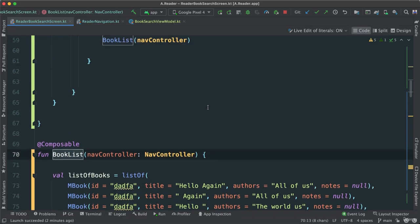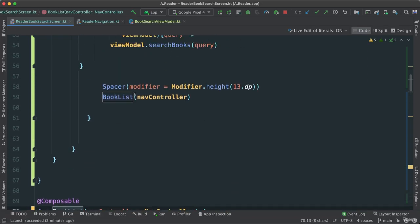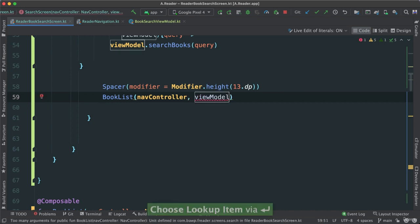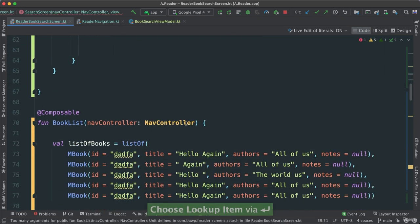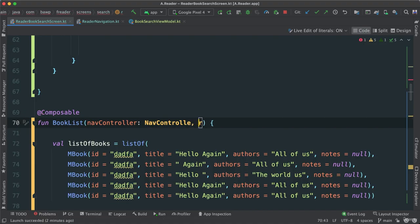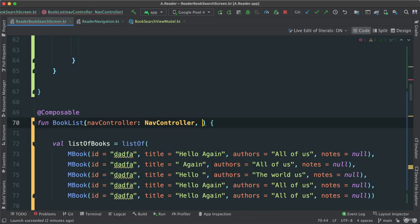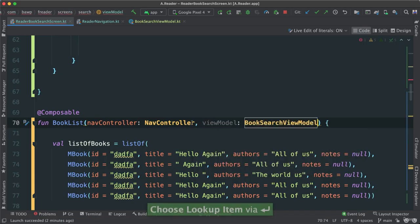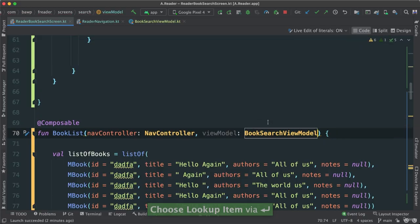So that means in our book list here, we can also pass our view model. And we're going to have an issue there because we have to say that book list needs to have a view model BookSearchViewModel.